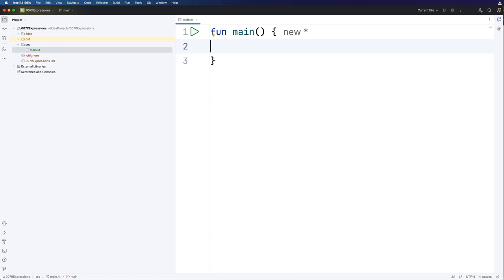In this video we're going to take a look at an if expression which is something that I've only seen really in Kotlin as far as I can think.